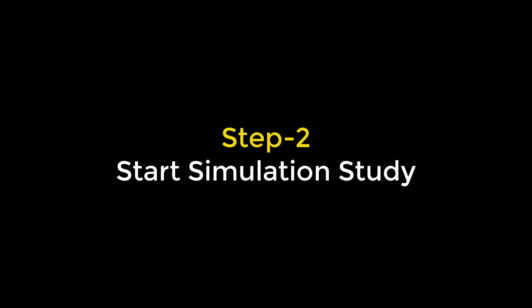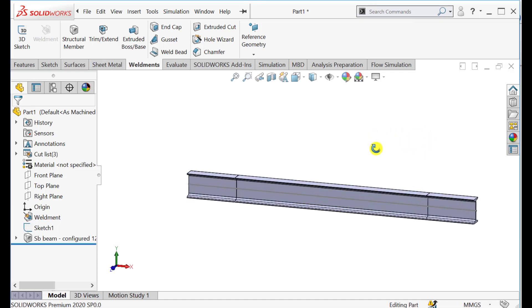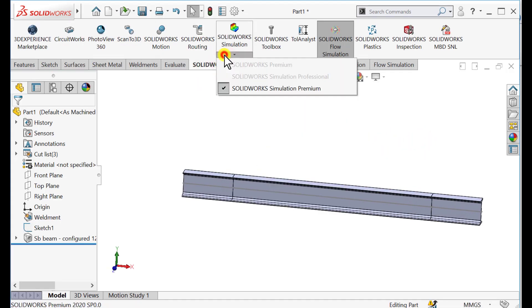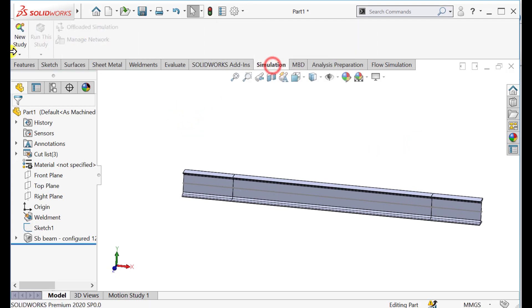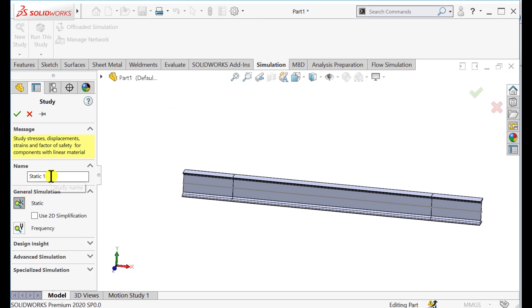Our second step is to start the simulation study. Start the SOLIDWORKS Simulation module from Add-ins. Start a new Static Structural Simulation Study and give a specific name to your simulation study.